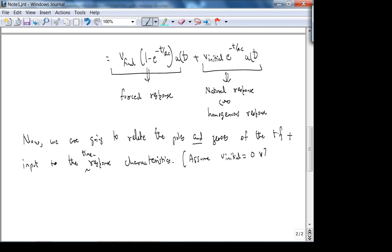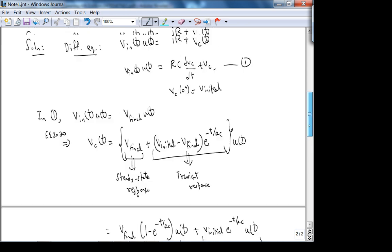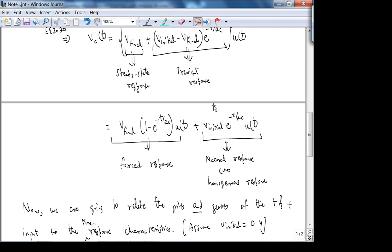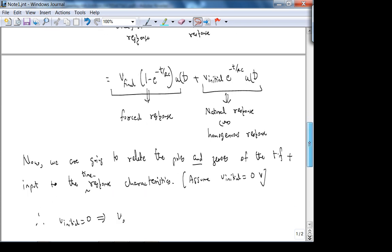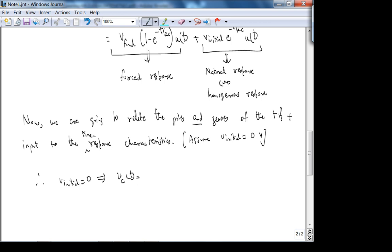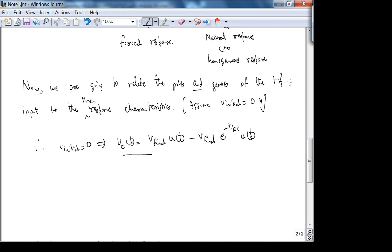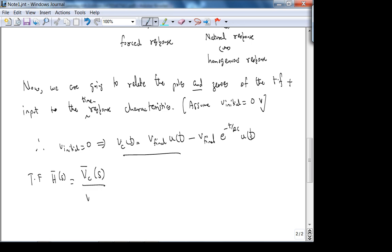With V_initial = 0, V_C(t) becomes V_final·u(t) minus V_final·e^(−t/RC)·u(t). Now let's find the transfer function H̄(s) = V̄_C / V̄_in for our system. Using the impedance domain — R in series with 1/sC — and voltage divider, we get H̄(s) = (1/sC)/(R + 1/sC).